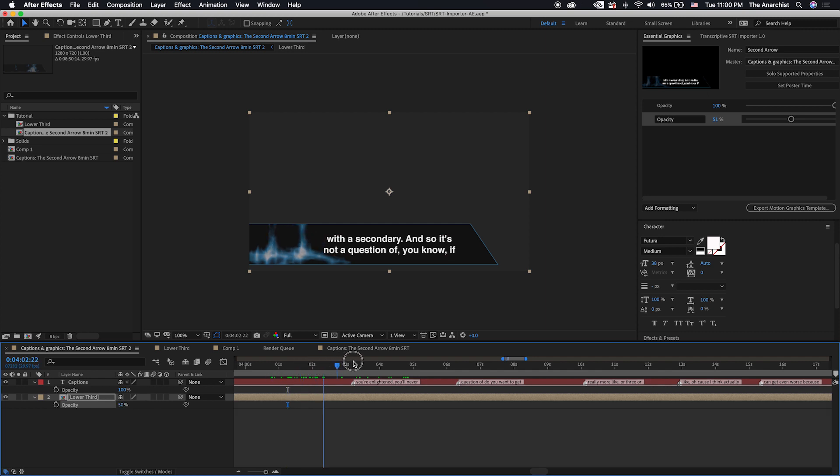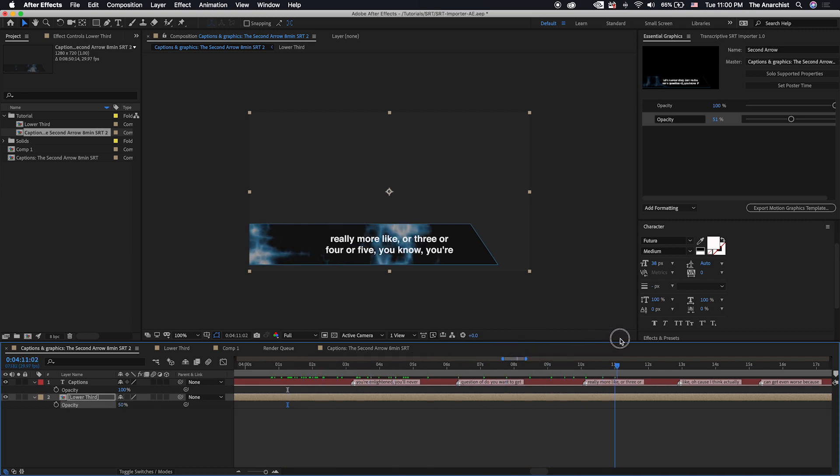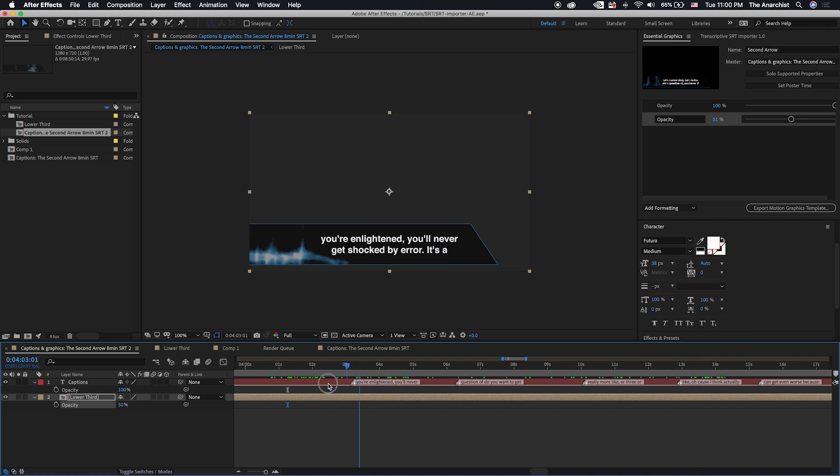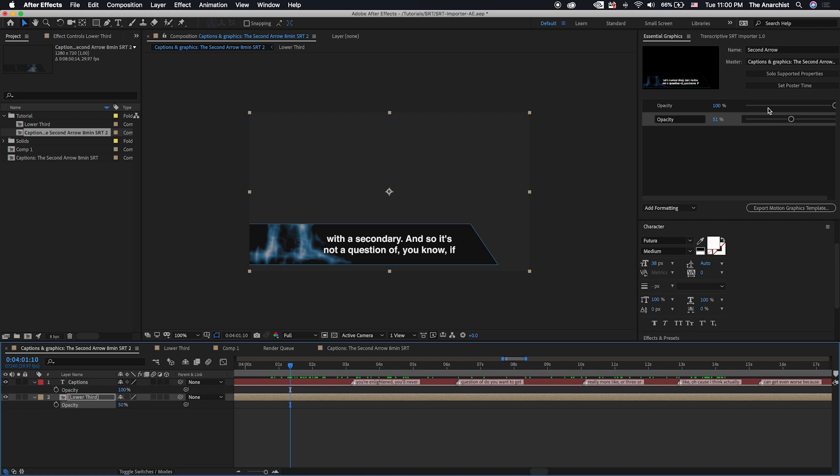And you can see that I've created this nifty lower third. If we scrub through this, you can see that it's very electric lightning background. And the motion graphics template is going to save all this stuff out along with the text. And the editor is going to be able to adjust the opacity of both of these elements. But that's really all they'll be able to do.